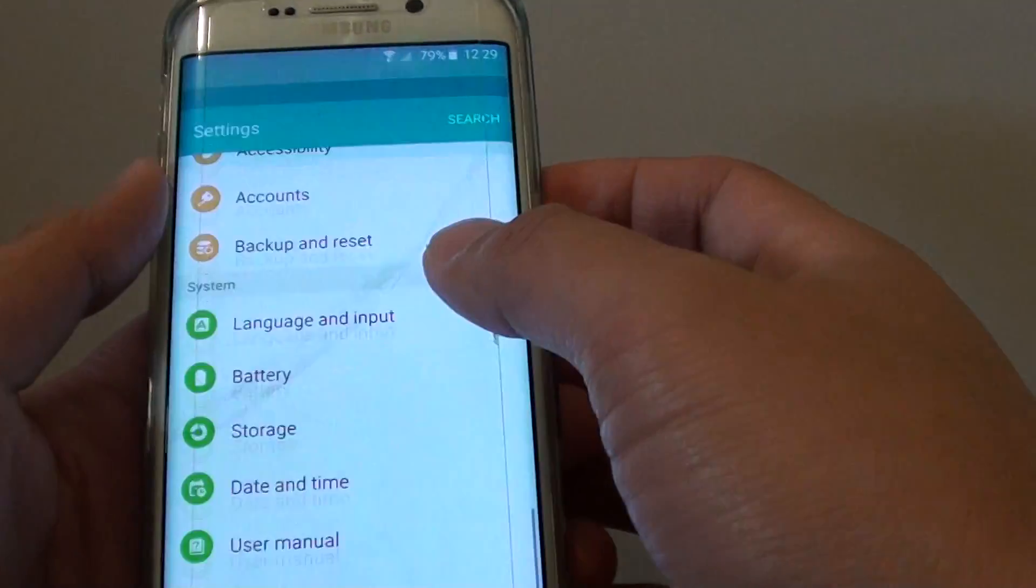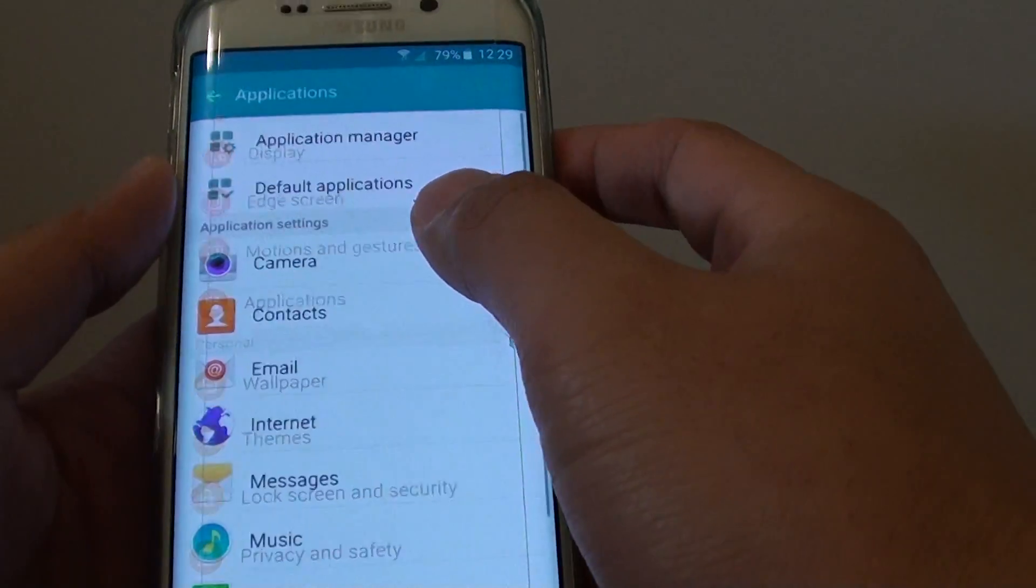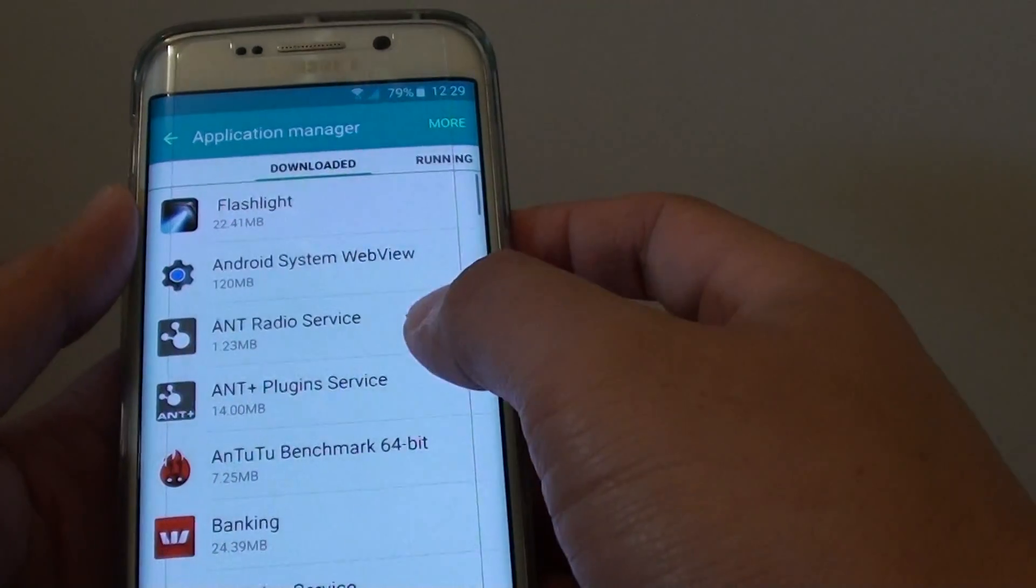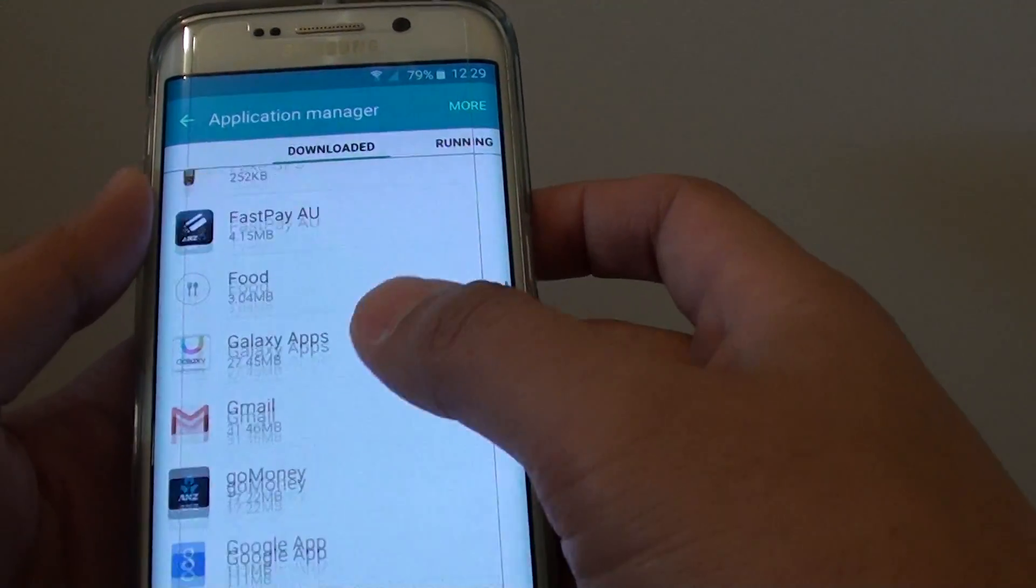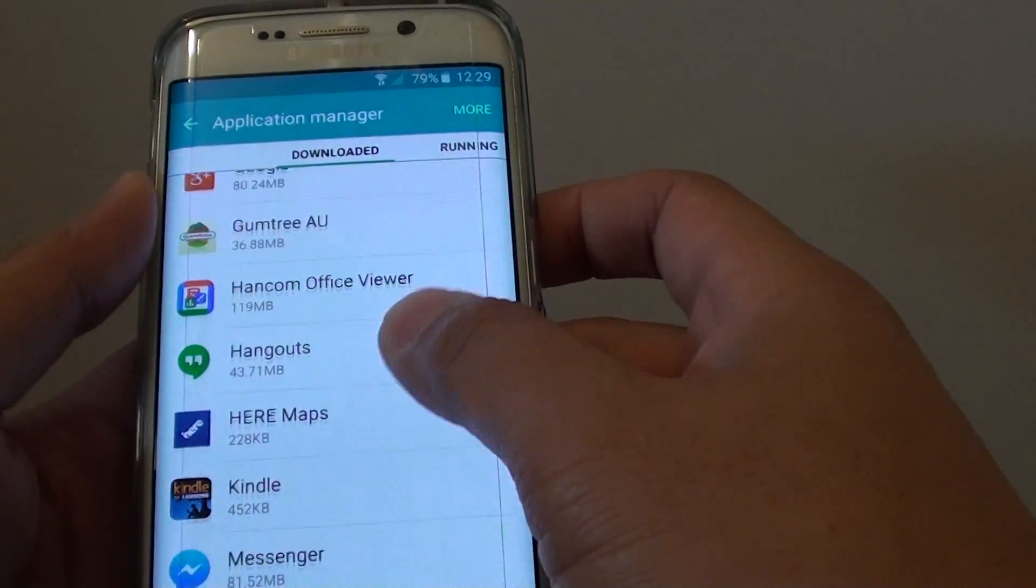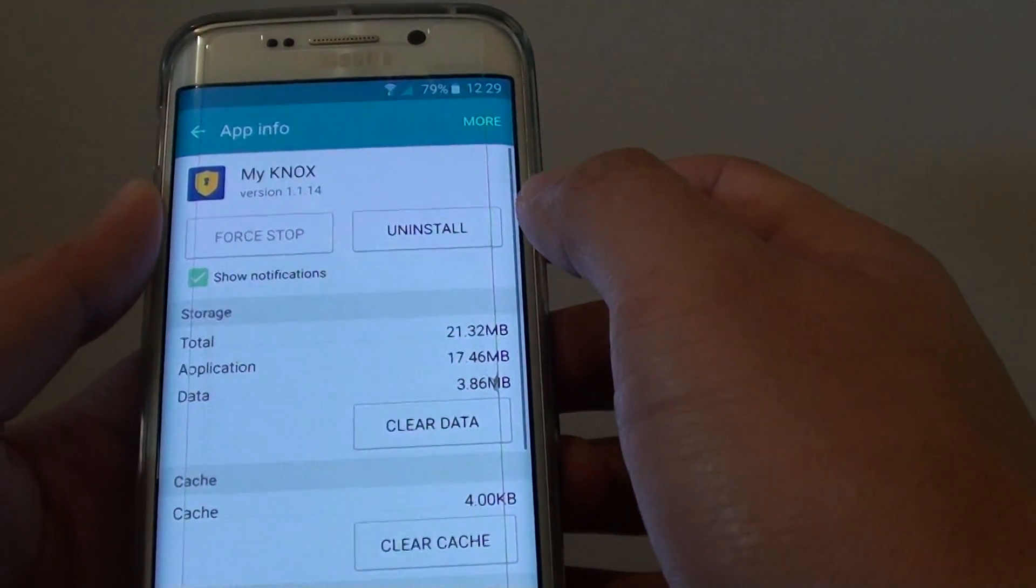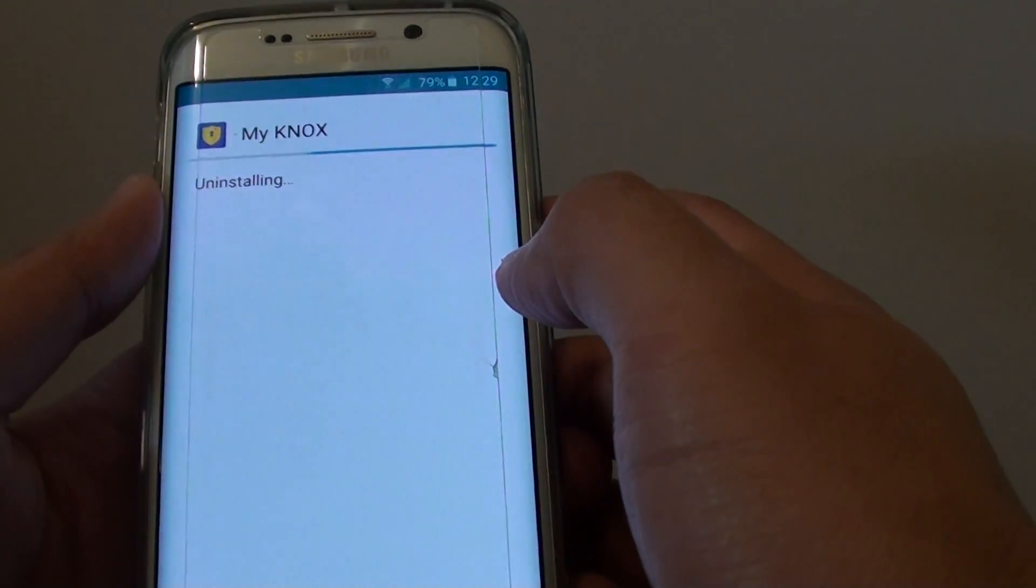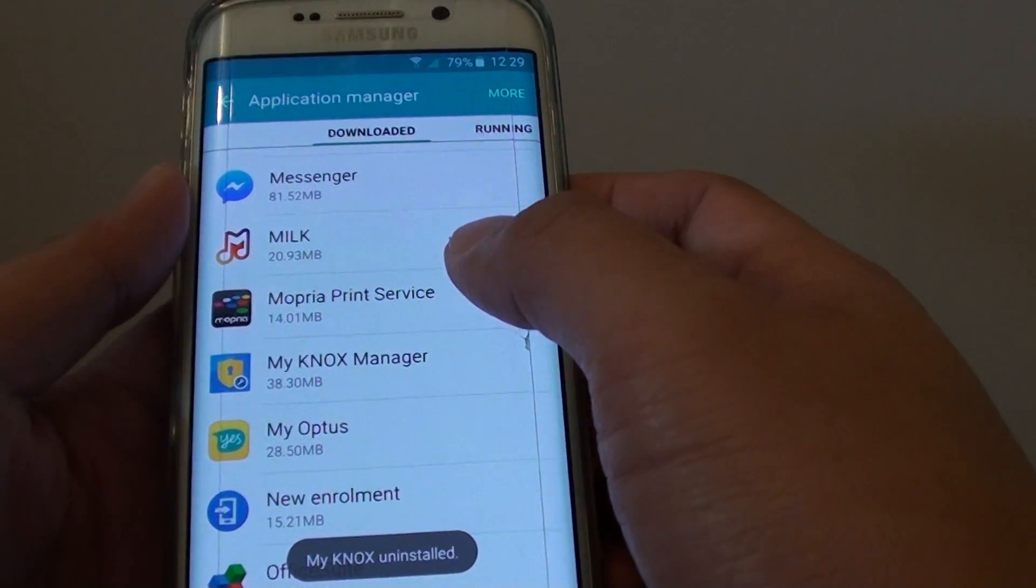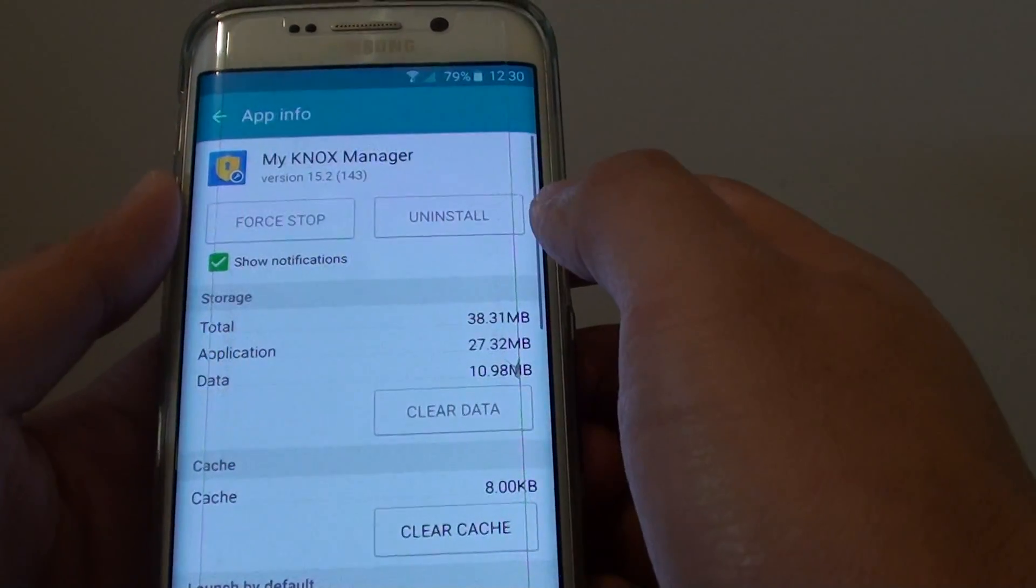So if I go into settings, and go into apps, application manager, and go down to Minox - once this is installed on your phone, I'm just going to remove it, uninstall. You can always install it again from Google Play Store.